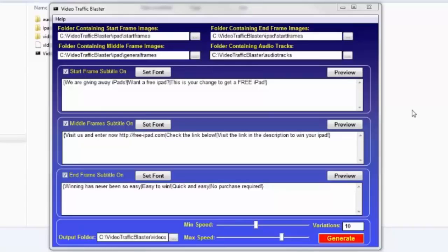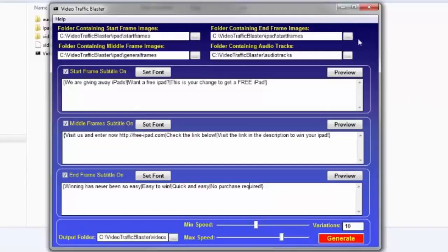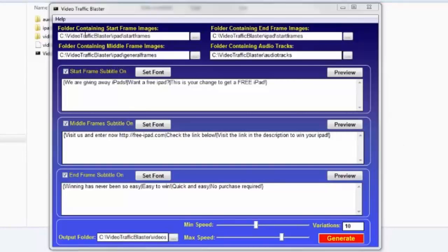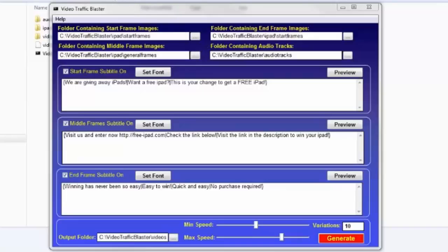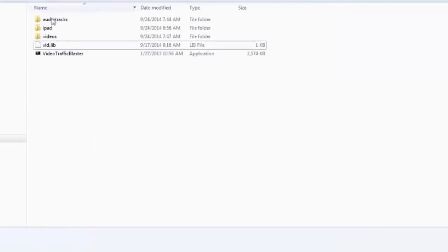In this demo, I want to create a series of videos for promoting a CPA offer for winning an iPad. At the top, you have three folder addresses named Start, Middle, and End Images. It will help if I just show you the folder structure that I have.